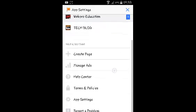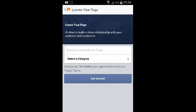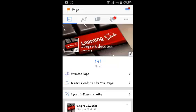And then select under help and settings select create page. And it should take you through a similar process as the one you've seen in the Facebook for Android application. As you can see right there just choose a name and follow the same procedure that you've used in the Facebook for Android application.